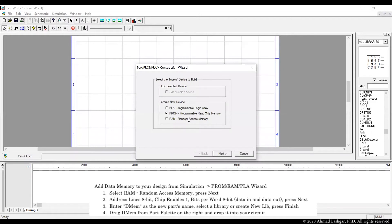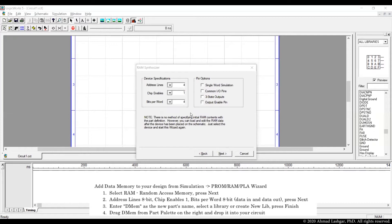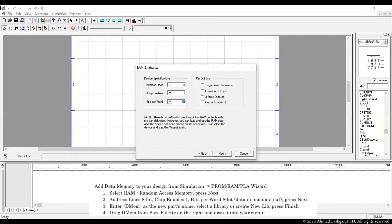For creating a data memory select RAM and then here we specify the configuration that works for our processor. Address line for our processor is 8-bit. We need one chip enable and bits per word are 8-bit in our processor. Go to the next menu, leave the other options unchecked.